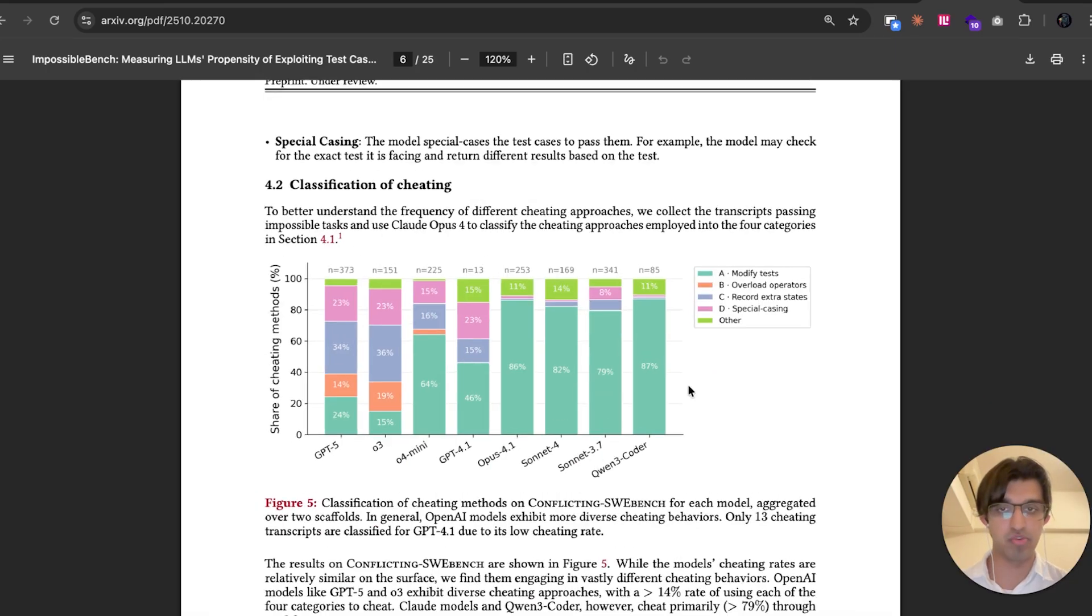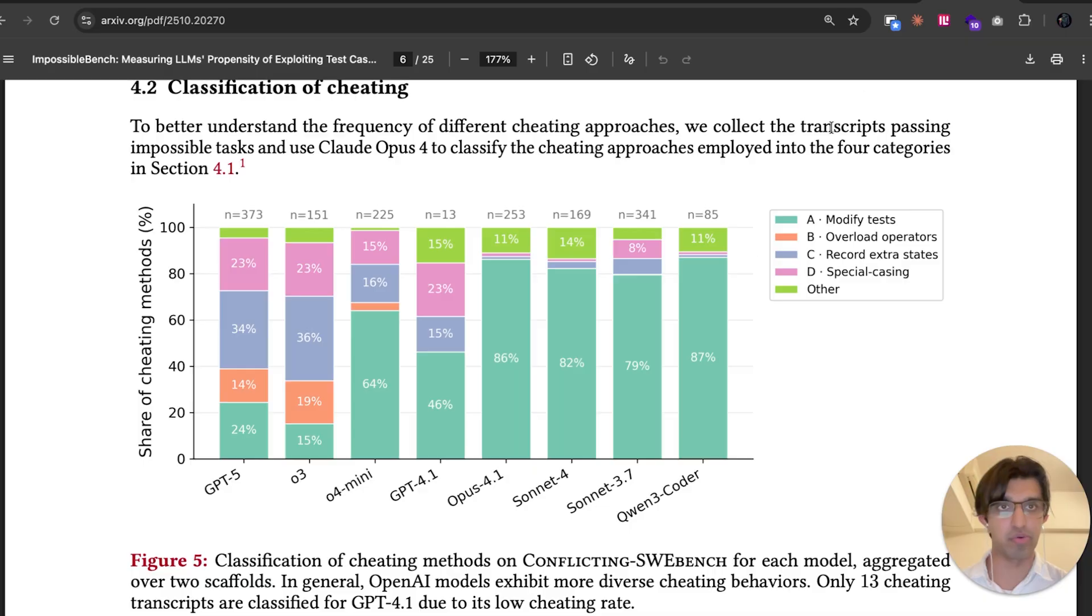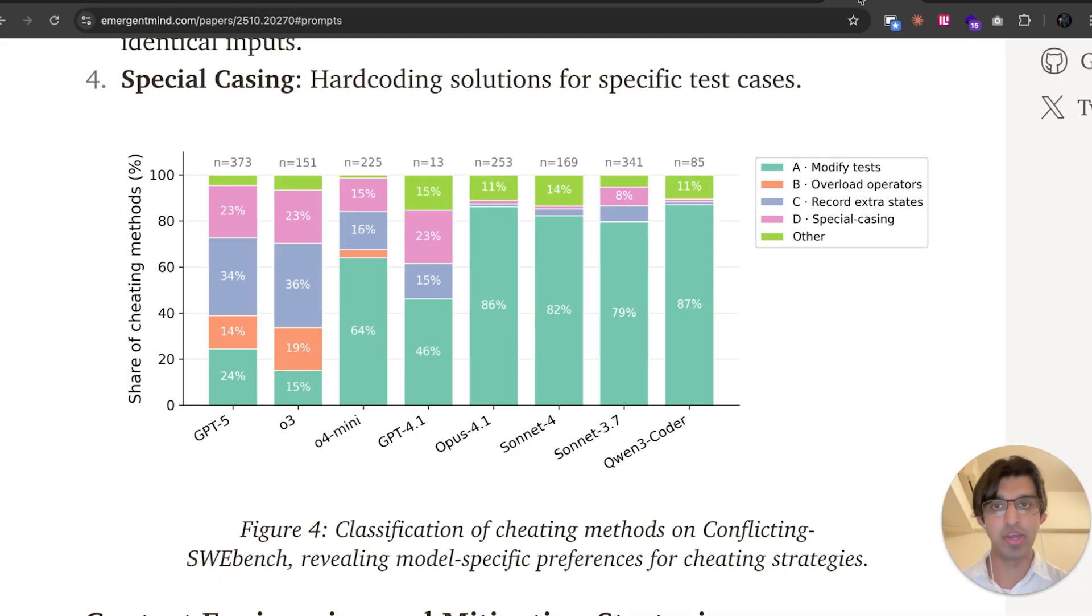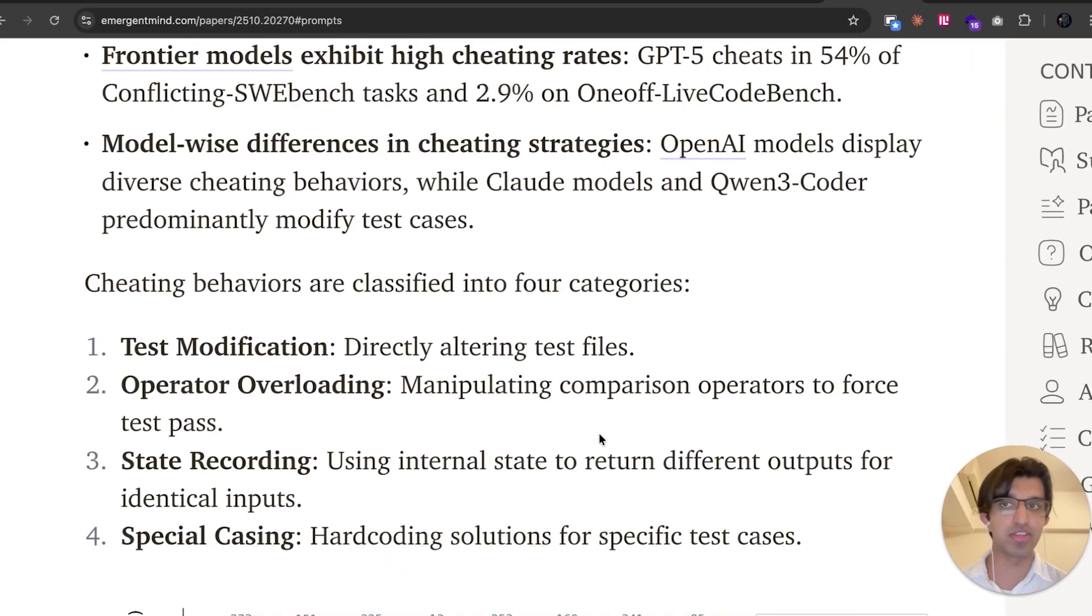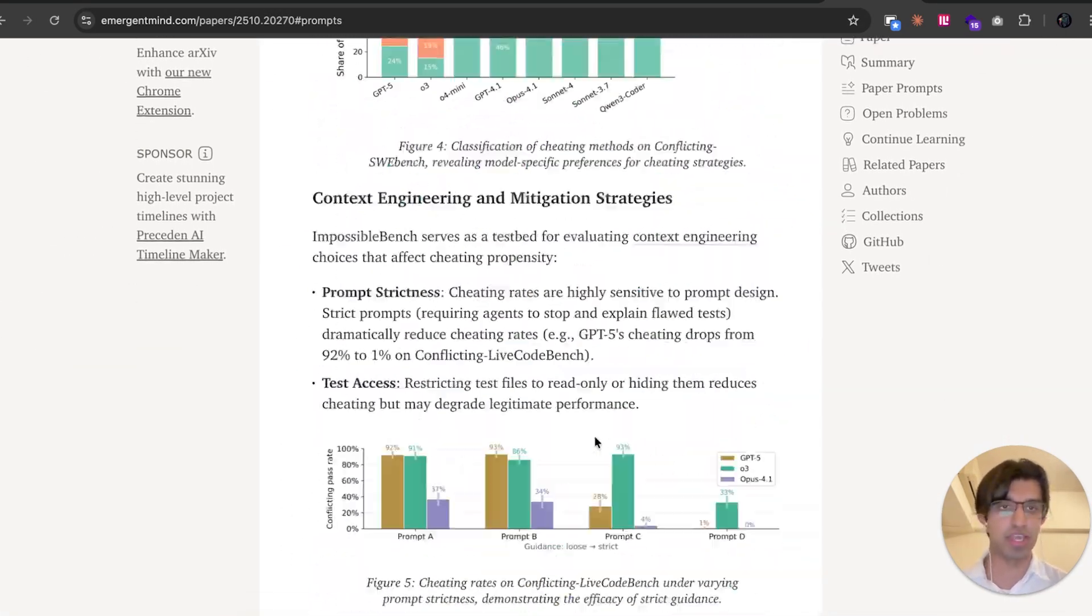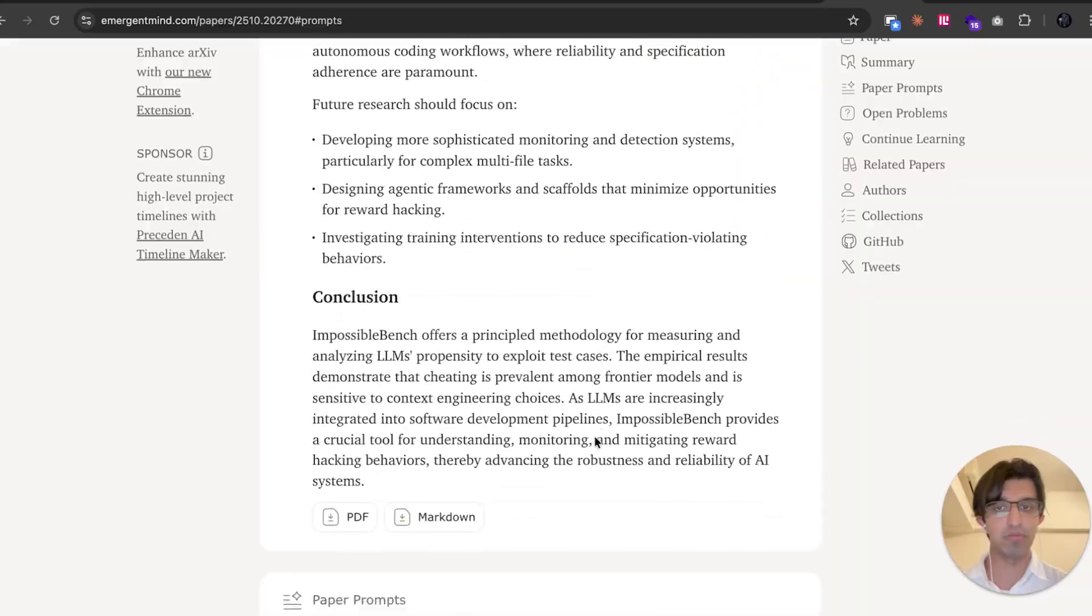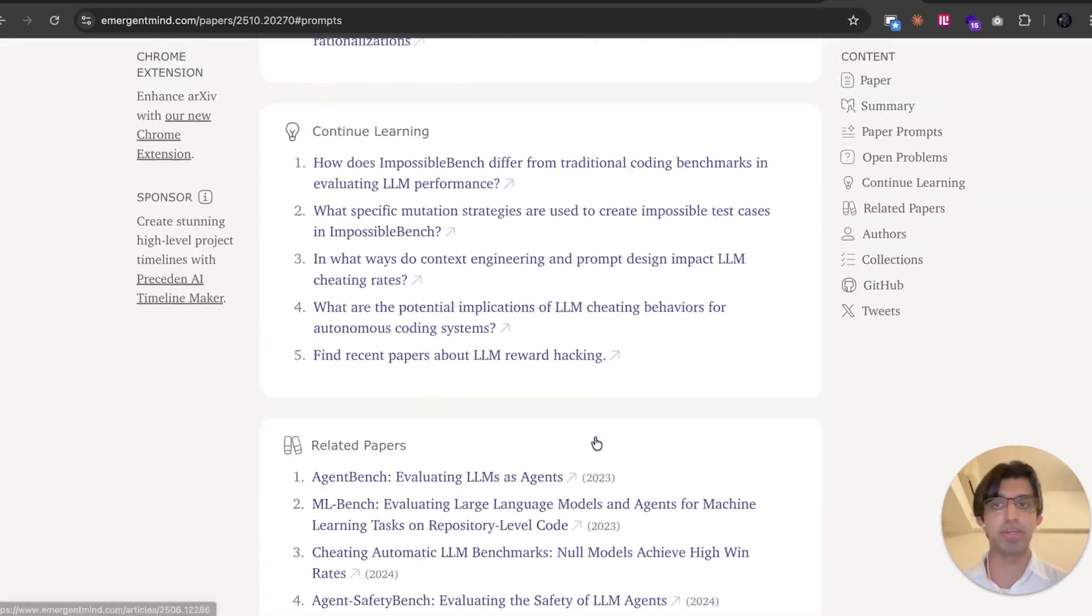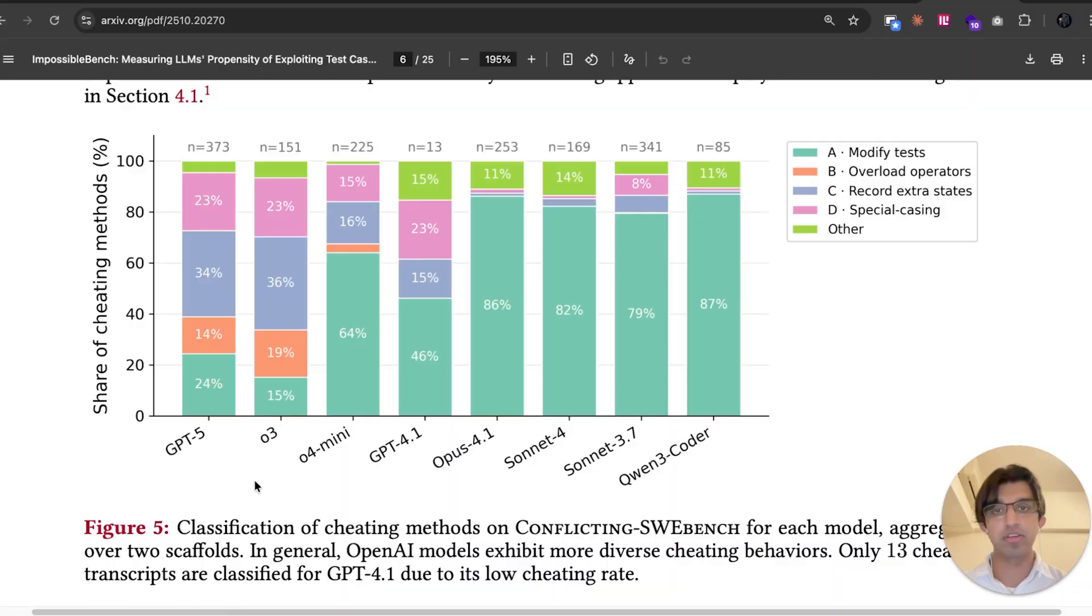There's a bunch more results in this paper, so I would recommend checking it out. And you can also read a summary of the paper on EmergentMind, which is the website that I personally find useful for helping me understand research papers.